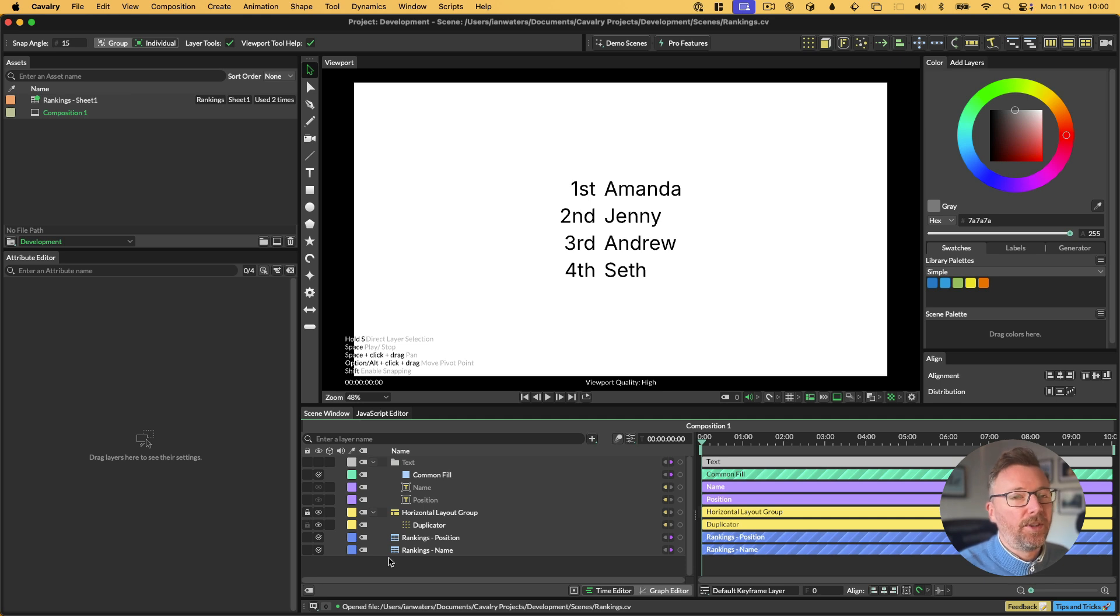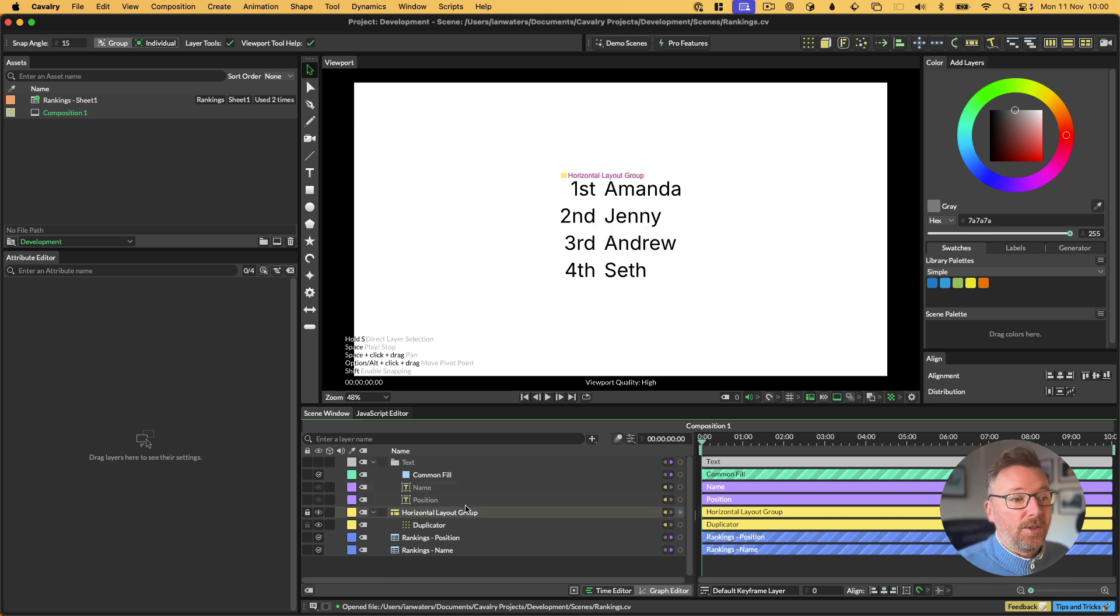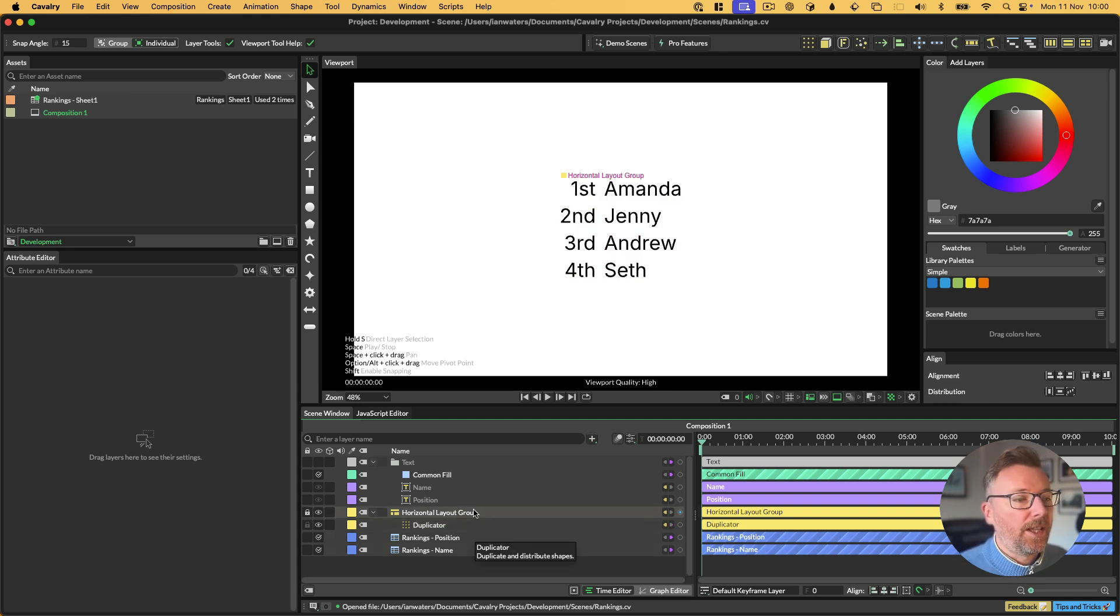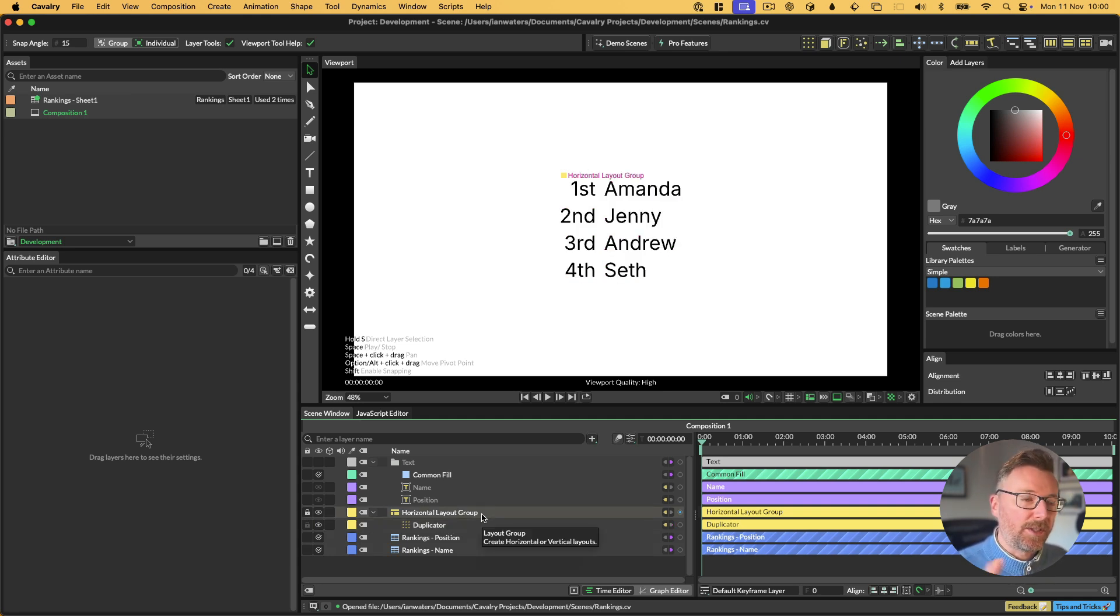We have first, second, third, fourth, and then we have four names in there. These are plugged into two text fields, which is in a duplicator to pull the data down from the spreadsheet. And then we have that inside a layout group, so it's nice and centered in the composition.